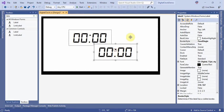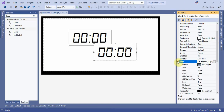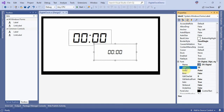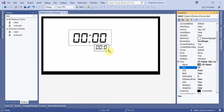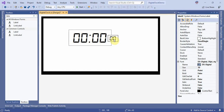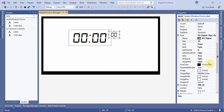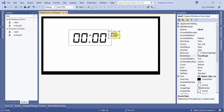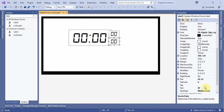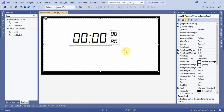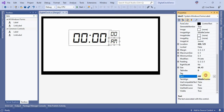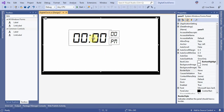Now copy this label. Set the font size to 30 for the seconds label. Copy again and set up another label for AM/PM — write 'PM' as the text.